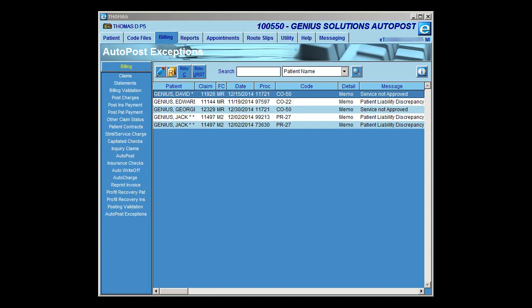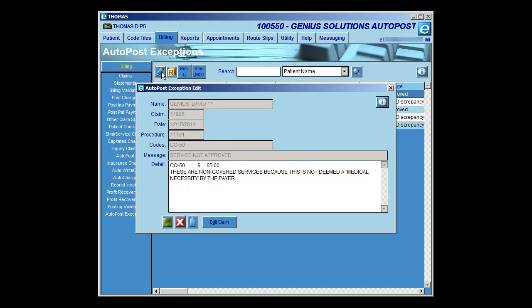The items contained within the AutoPost Exceptions are those items that were posted through AutoPost and categorized under Exceptions. These are items that were not AutoPosted and will have to be manually posted. You may click on the R to run a report, which will generate an AutoPost Exceptions report of all the items listed. You may also use the pencil to edit. If you highlight an item and click on the pencil, this will bring up the AutoPost Exceptions edit screen.